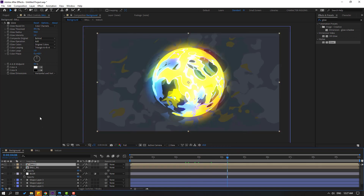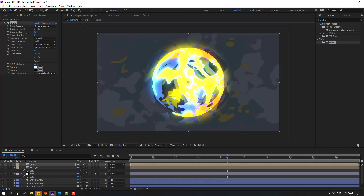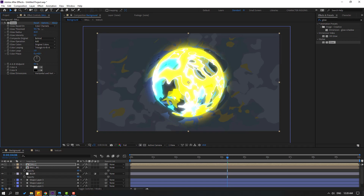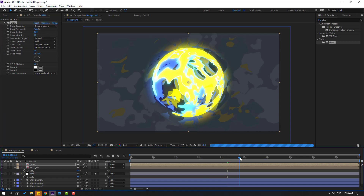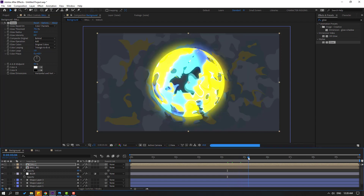OK, nice — Energy Ball! Let's change the Glow settings. OK, not bad.